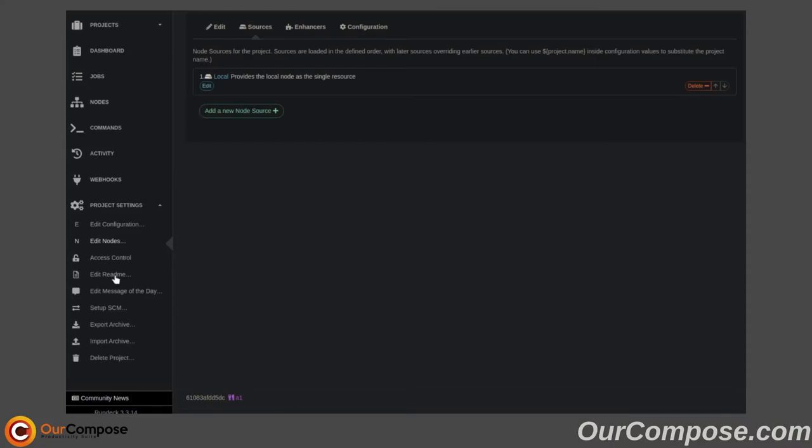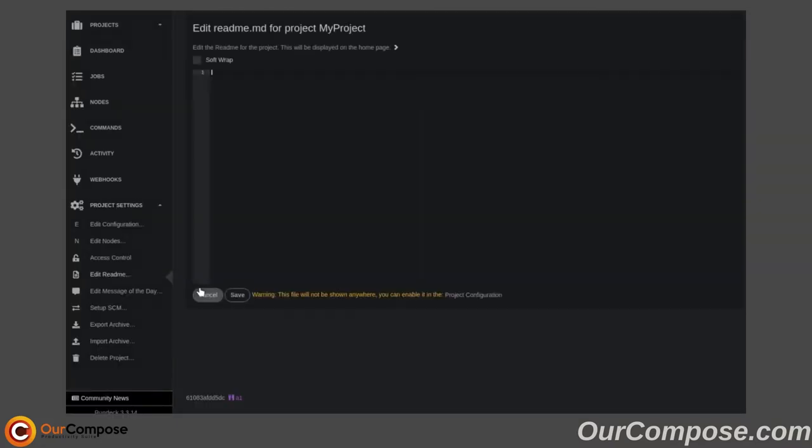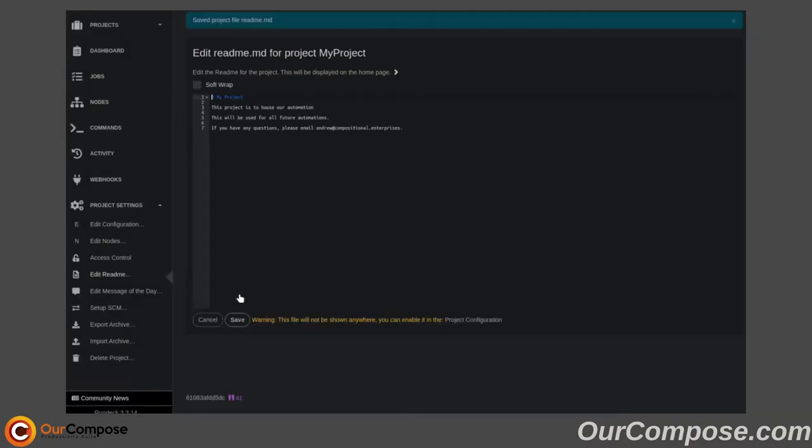To create something meaningful, let's go ahead and create a README. So in the project configuration, we can actually enable that README.